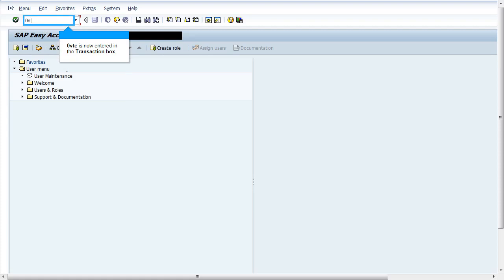As per the standard settings, every time when customization changes are performed in the transaction 0VTC, a transport request would be created.